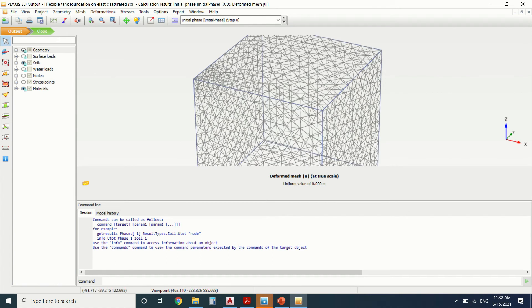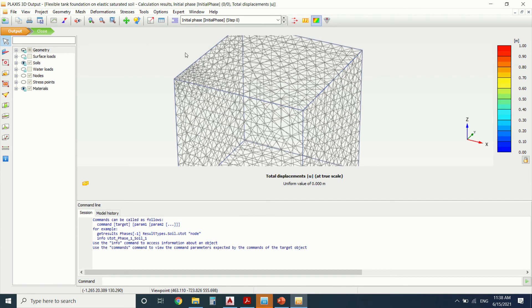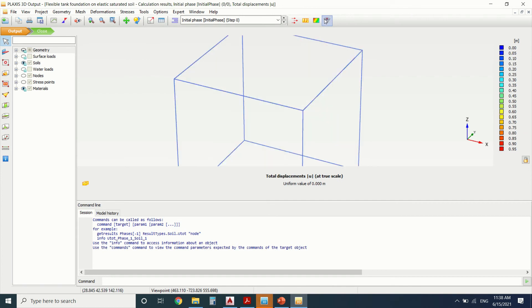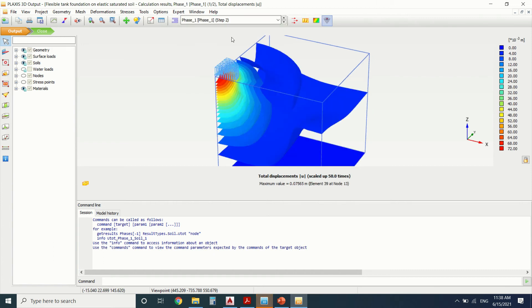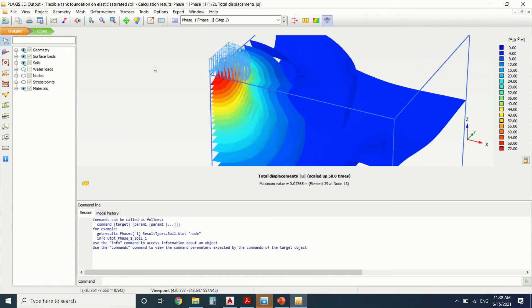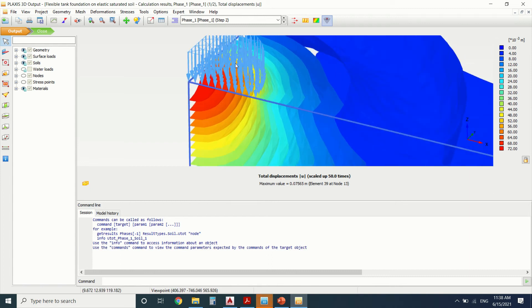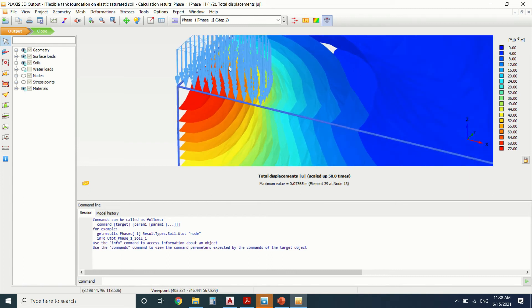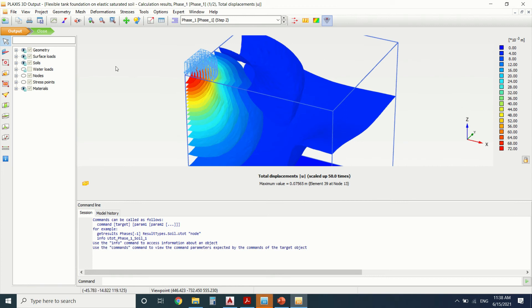This is the geometry. We can see here the total displacement. Okay, so this is the initial phase. This is phase one after we've put the load. In the initial phase, it's only the soil. In phase one, we've put the load on the surface.